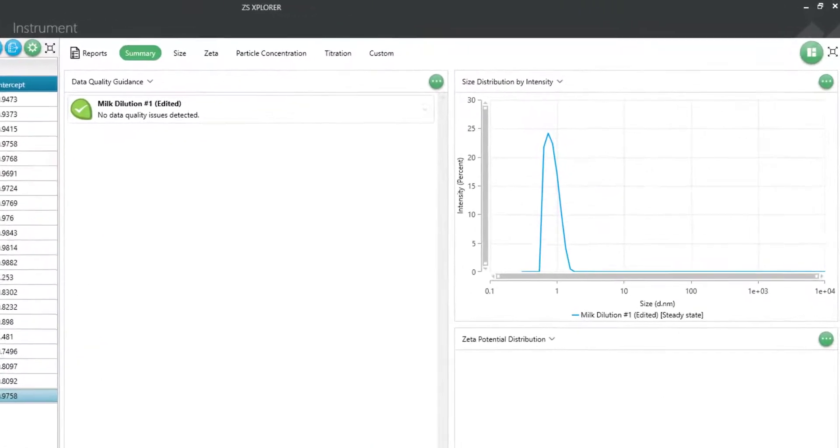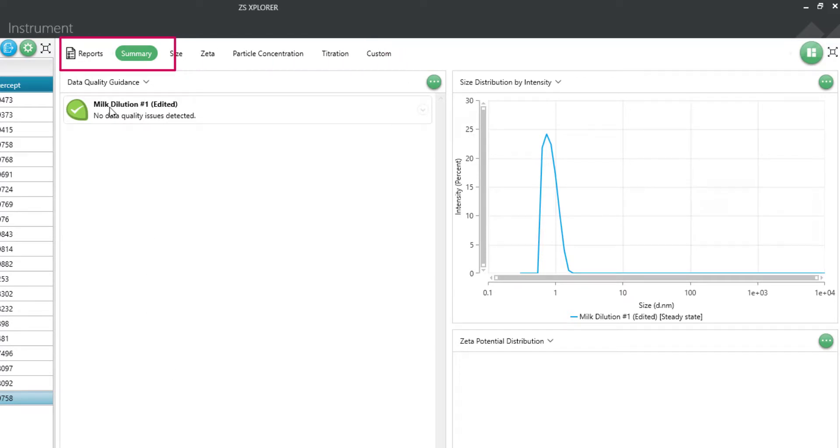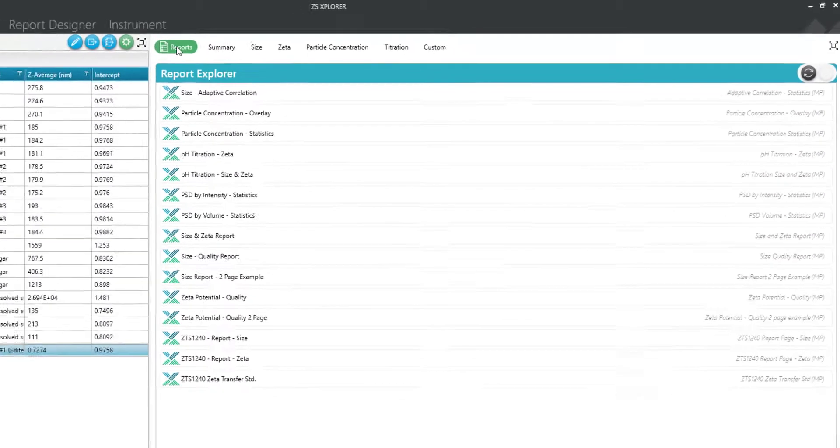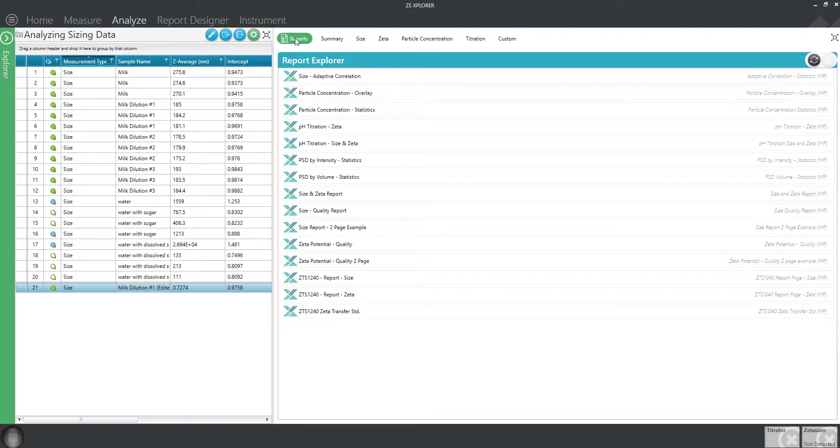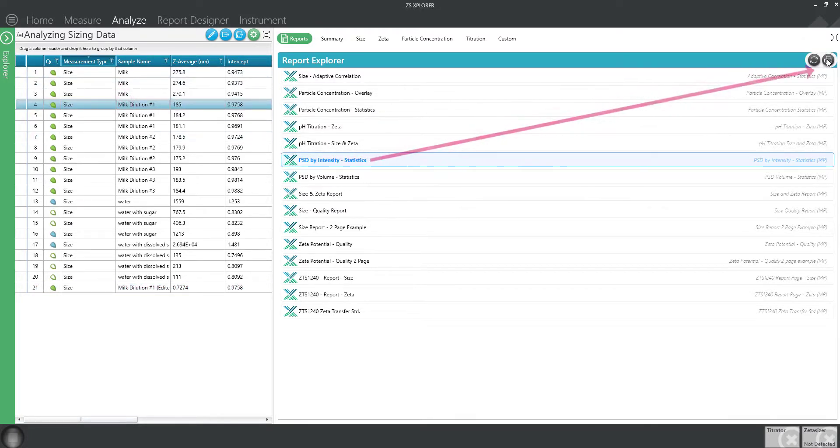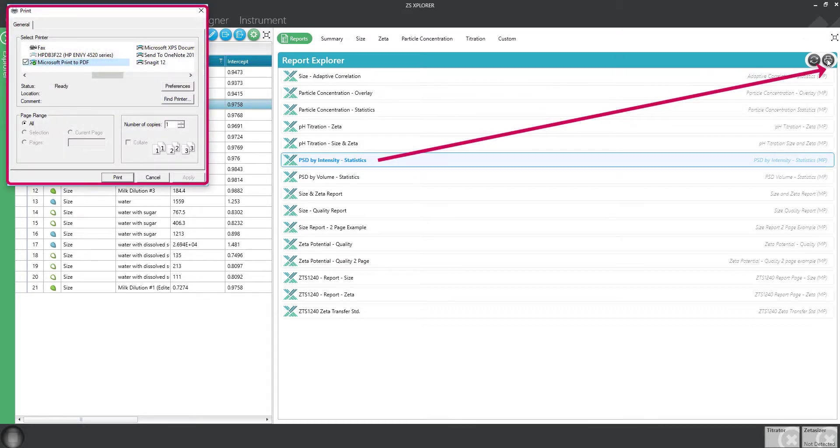Now let's move to the analysis workspace. Along the top of the screen you will notice a few options for displaying your data. The reports section allows you to quickly print a default report page for any record selected in the record view. Highlight your record and select the report type. You can print as a PDF or hard copy using the printing button.